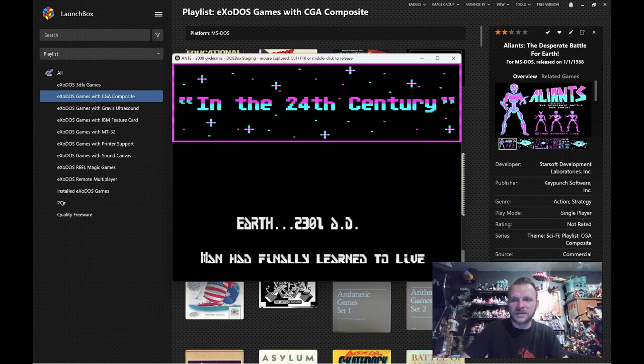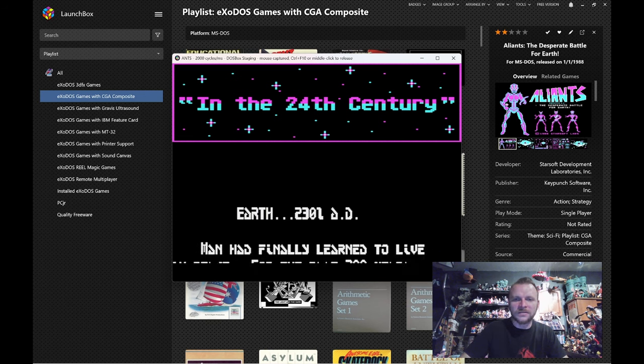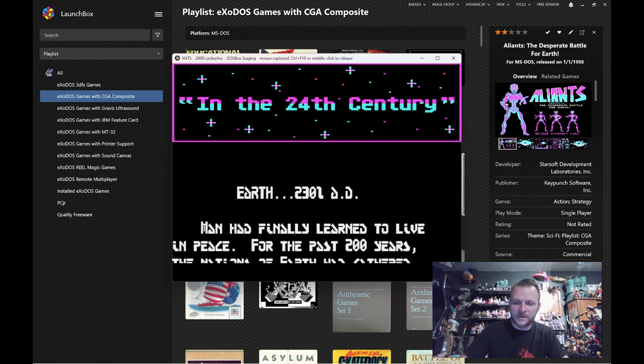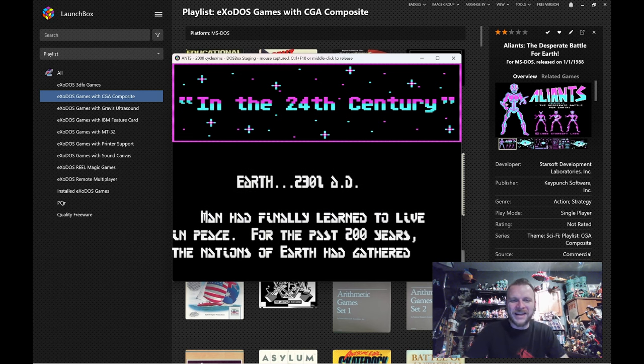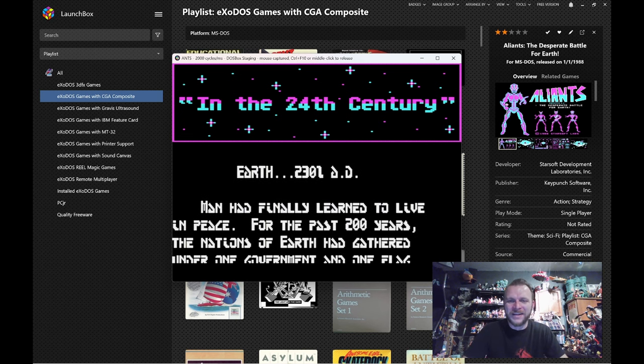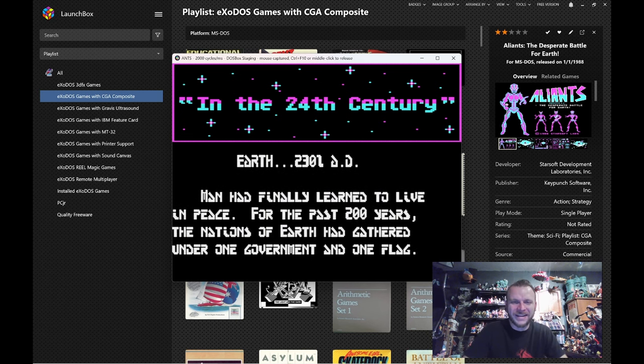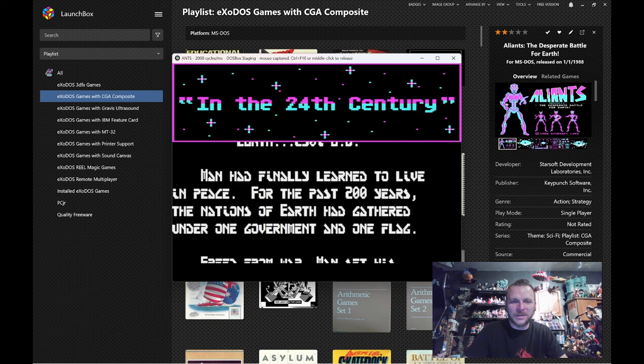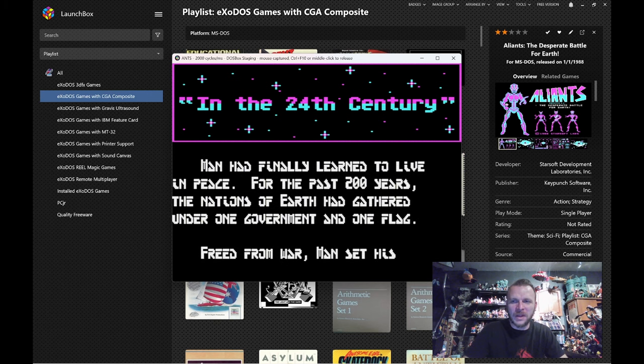Earth-2301 A.D. Man had a fire. Sorry. I love the... We finally learned to live in peace. And then here comes the ant people.